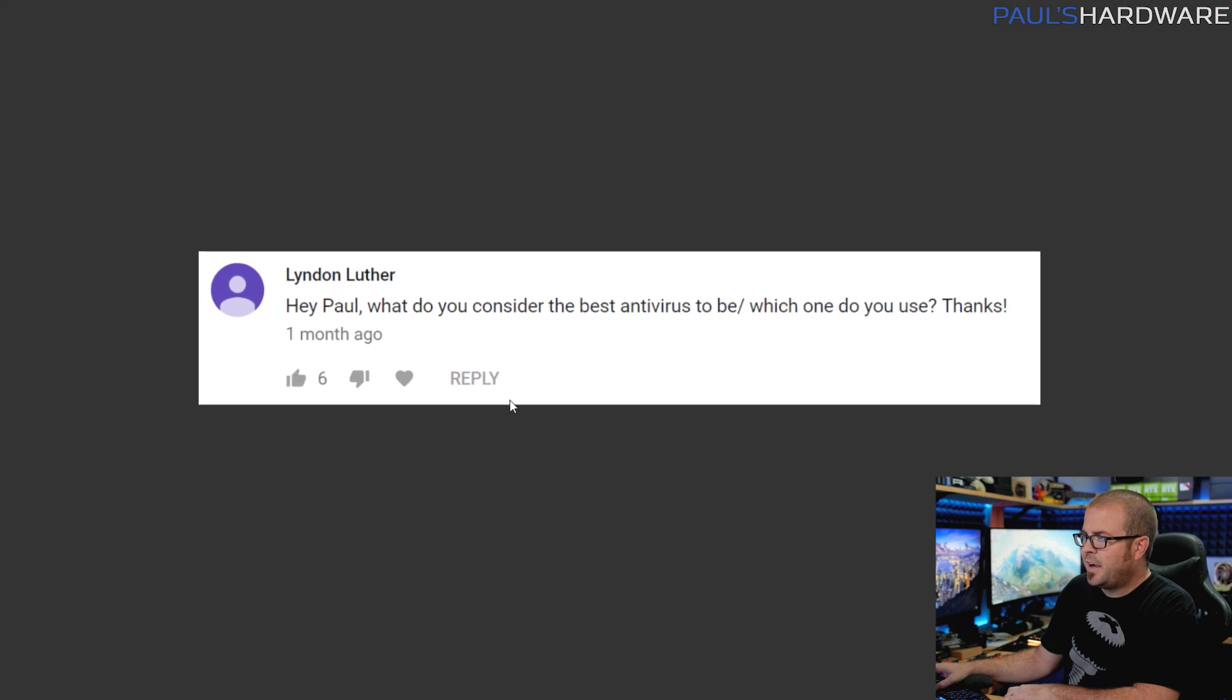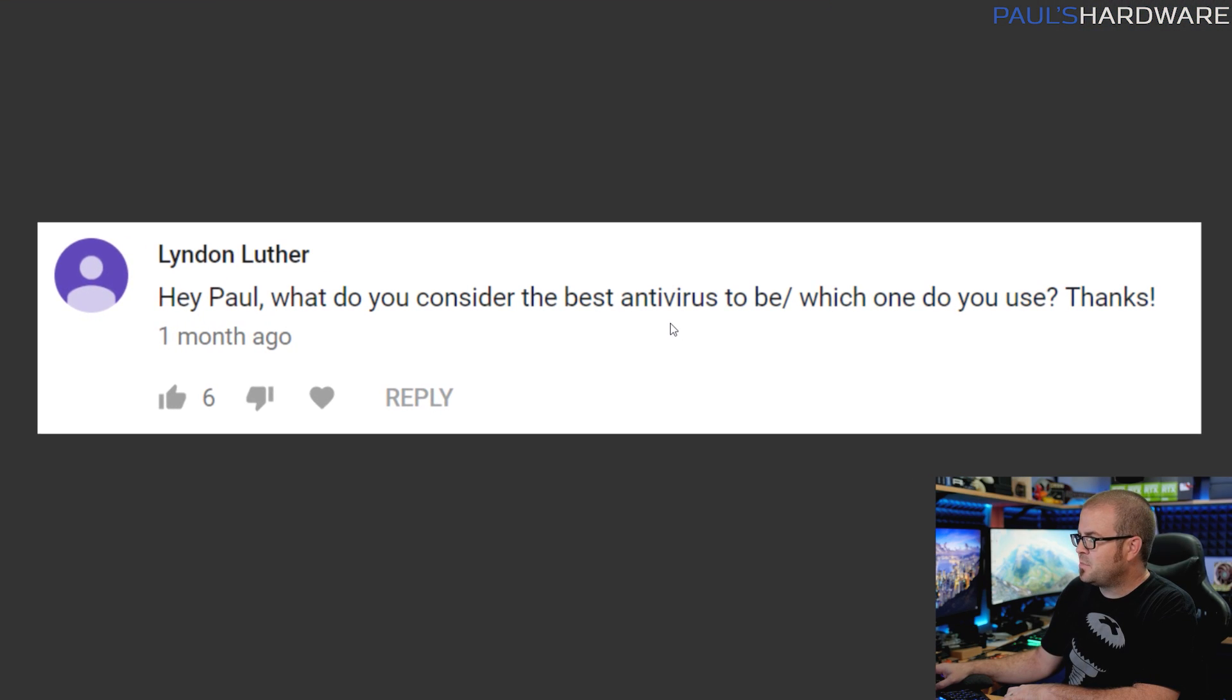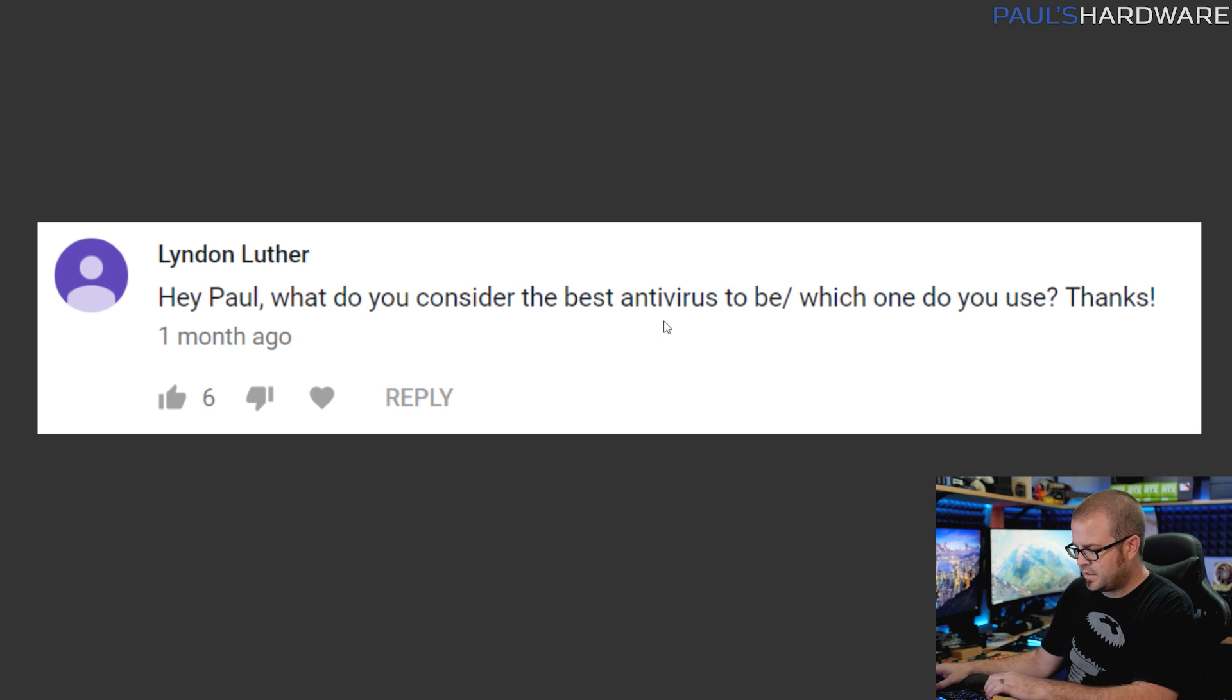Linden Luther asks: Hey Paul, what do you consider the best antivirus to be? Which one do you use? Thanks. All right, so off the top of my head, first off I don't typically run a third-party antivirus software on most of my computers. If I were to suggest one off the top of my head - and this is with really minimal investment of time and this is based on a friend's recommendation from years ago, so I hope it's still good - ESET NOD I think is the one that I would probably go with if I was investing in one.